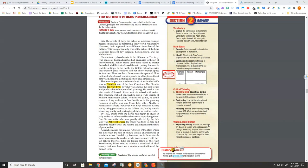He made two trips to Italy and absorbed most of what the Italians could teach on the laws of perspective. As can be seen in his famous Adoration of the Magi, Dürer did not reject the use of minute detail characteristic of Northern artists. He did try, however, to fit those details more harmoniously into his works in accordance with Italian artistic theories.